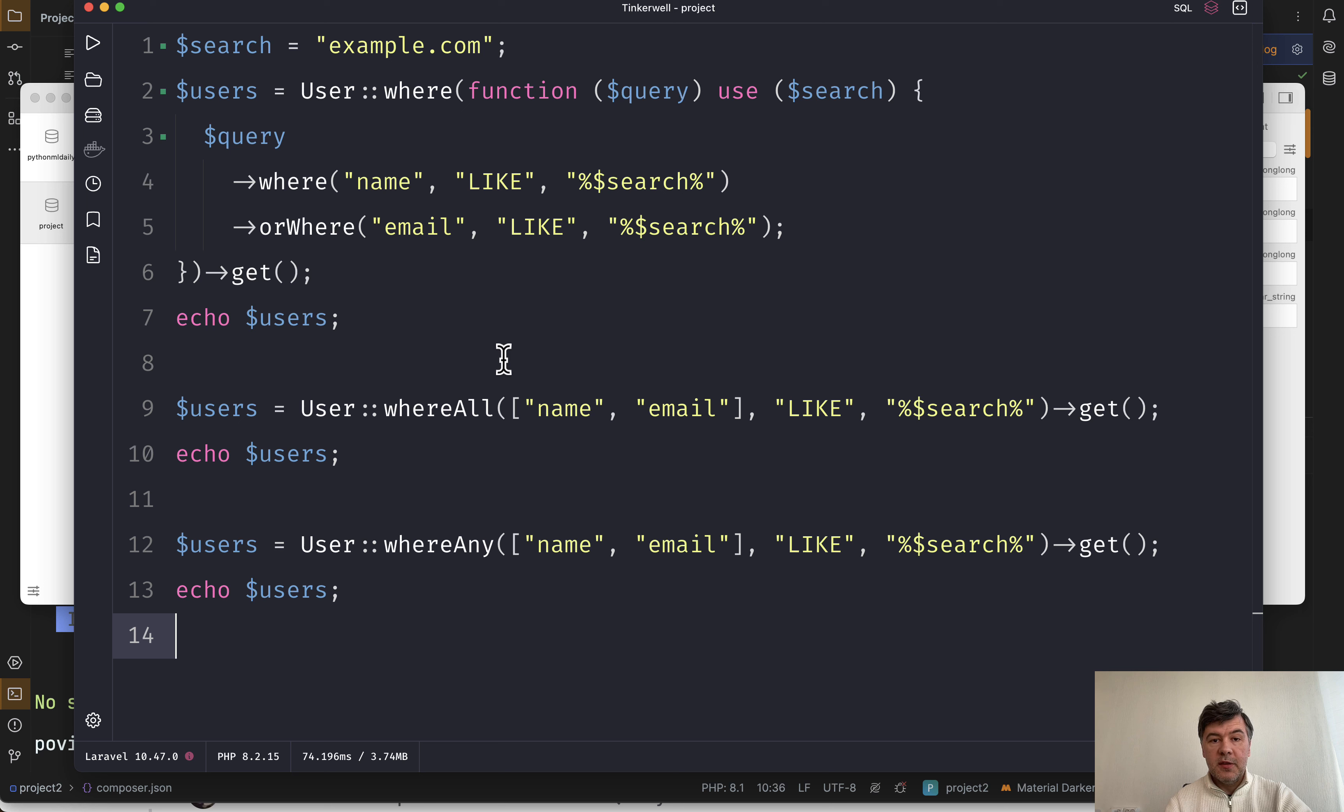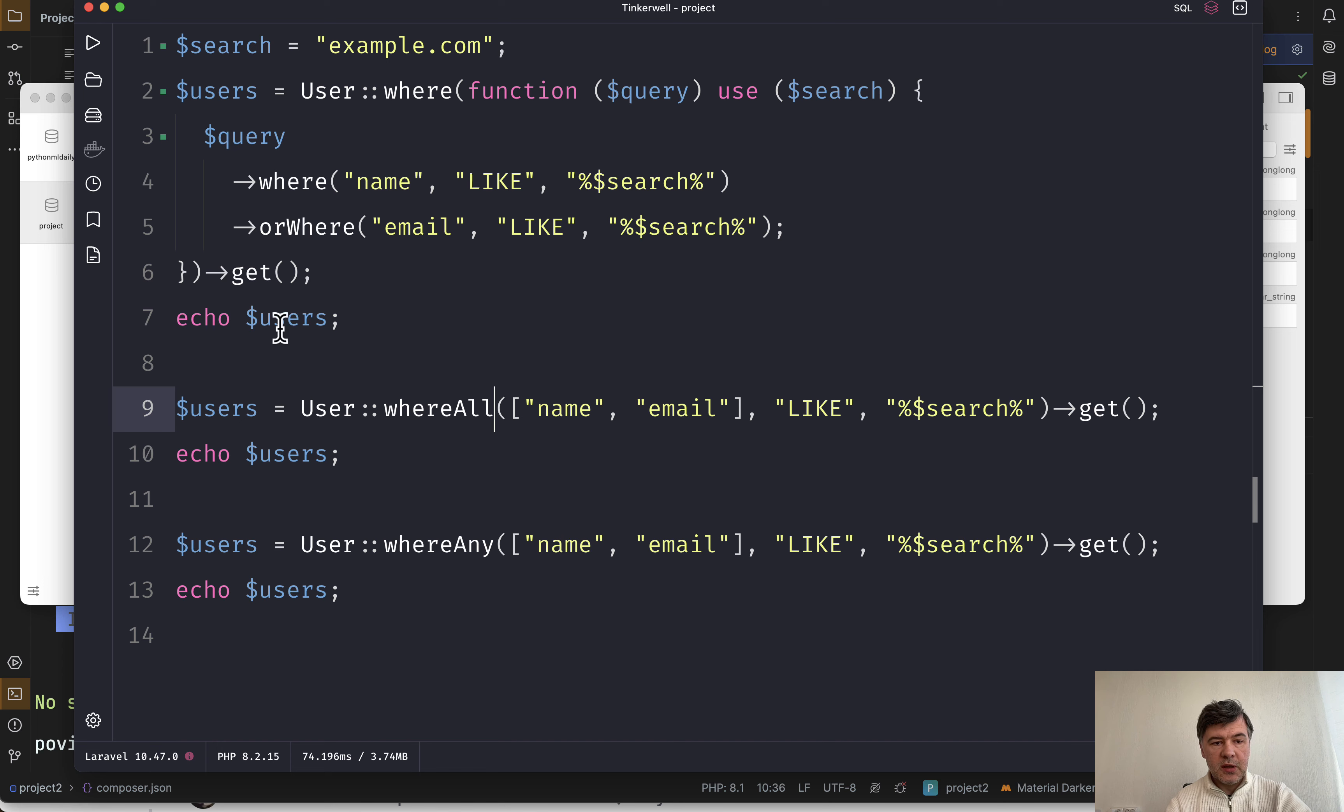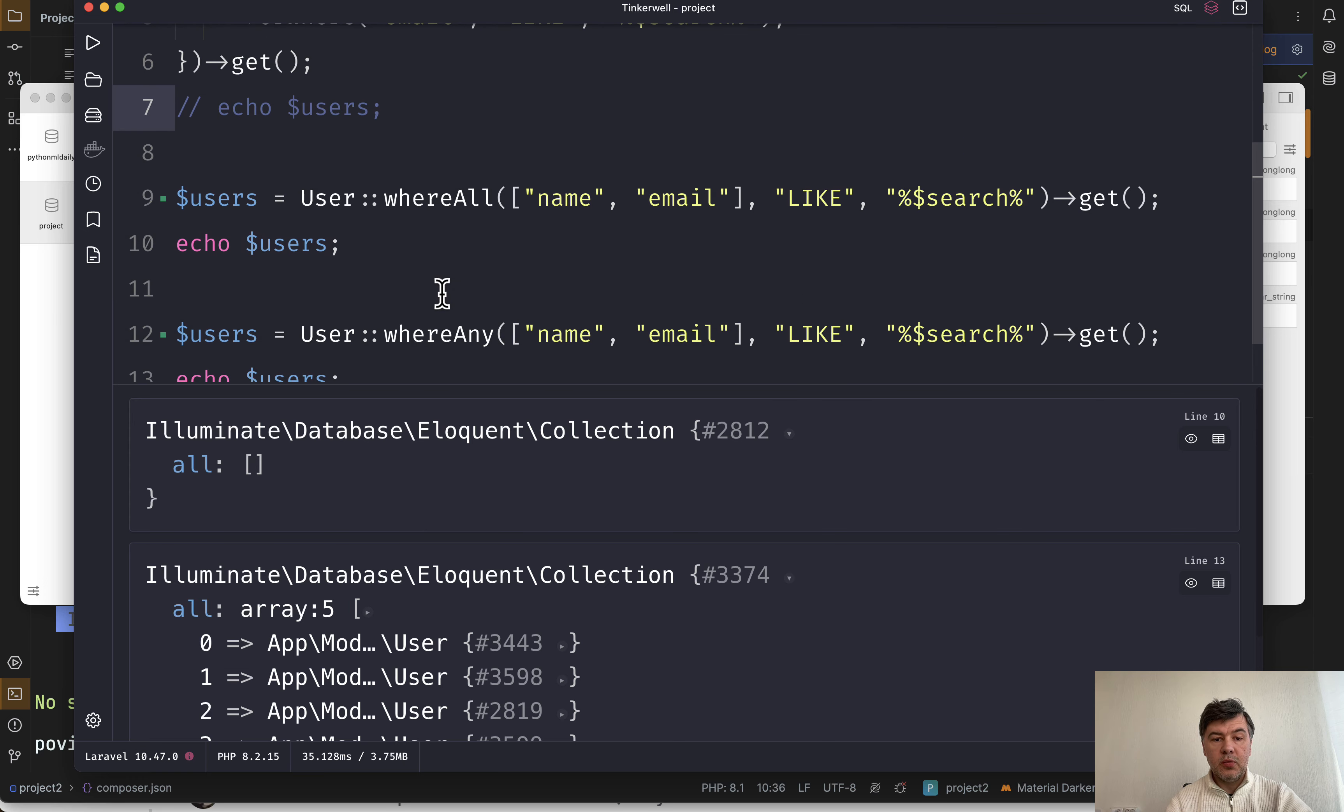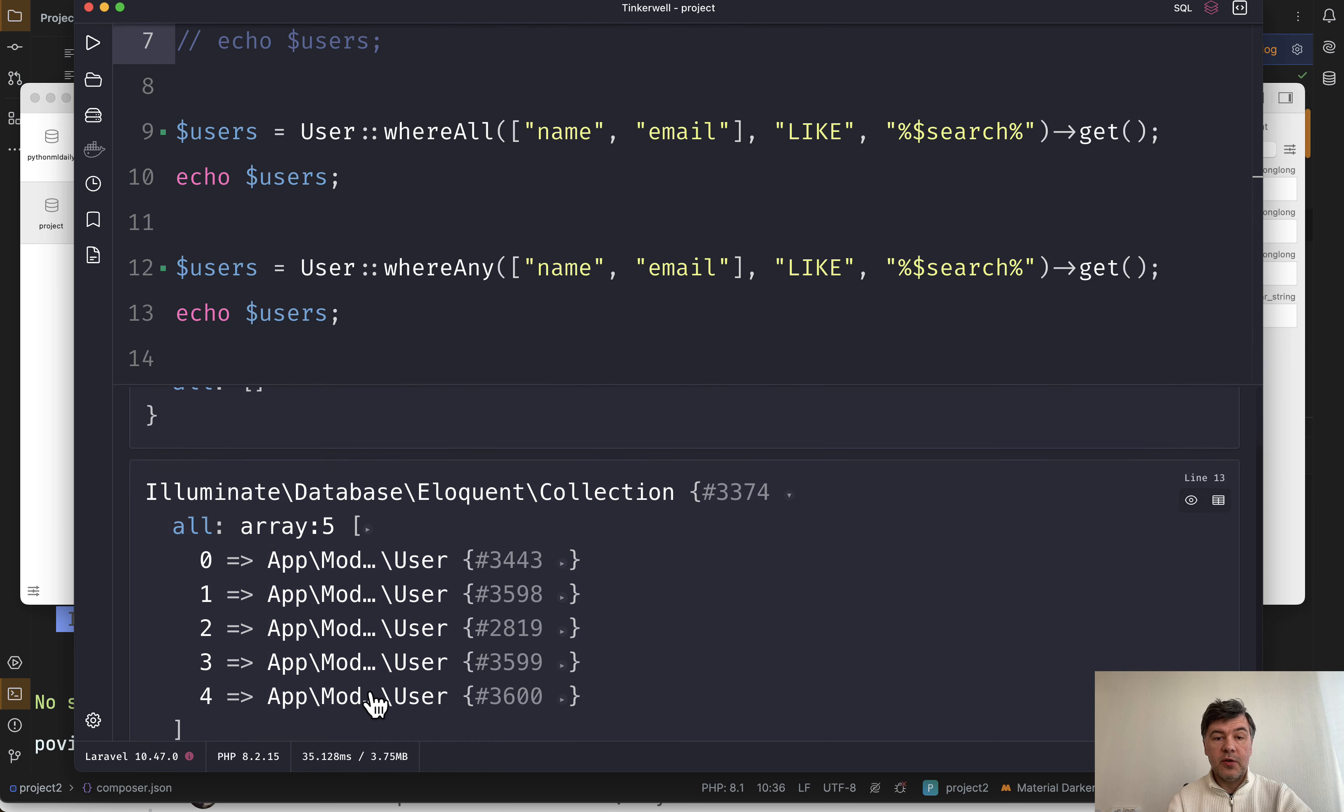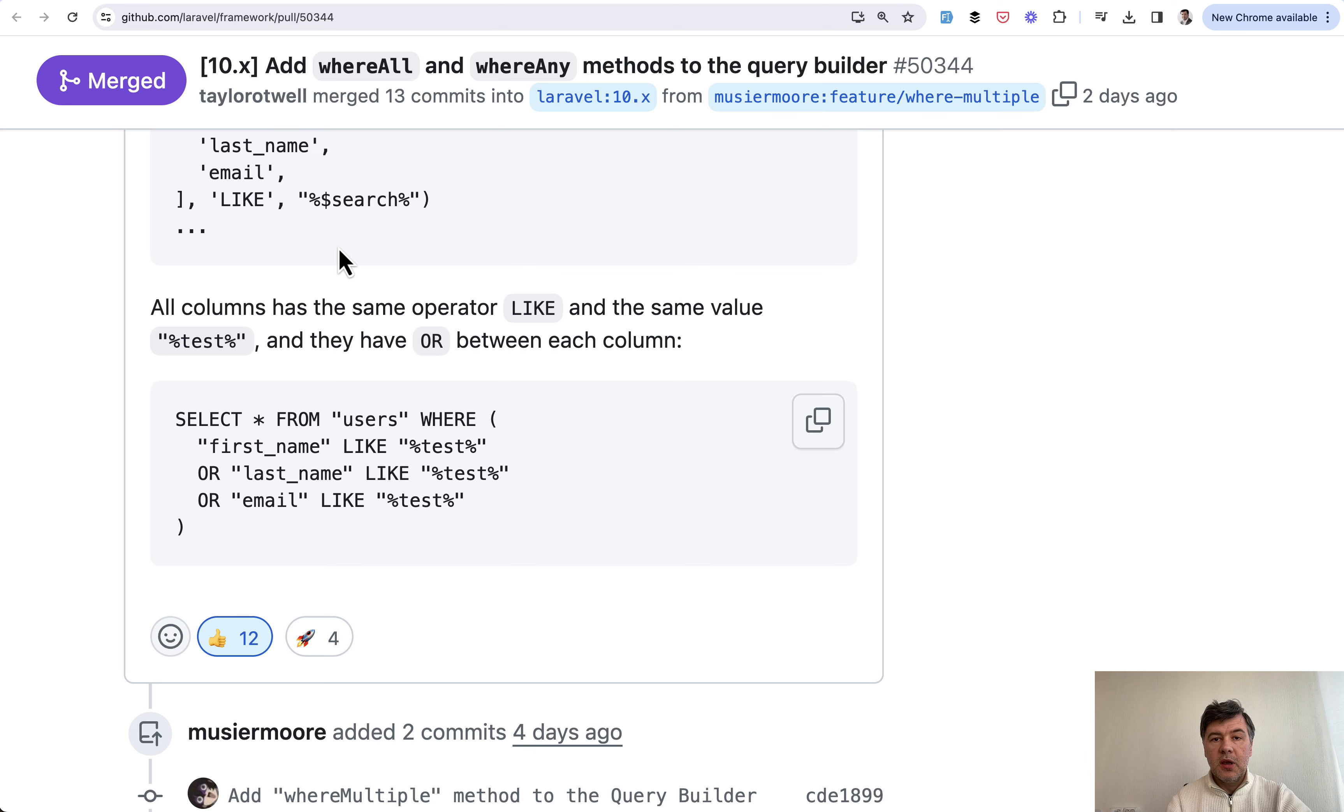Now this is the new syntax instead. In case of two fields, it may even become one liner. So user where all and user where any. Let's see the result. Let's comment out that one. And let's see. So in case of where all, it returns empty collection because there are no records with both name and email containing that search. But for where any, it returns the same five rows as the original code on top.